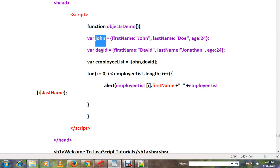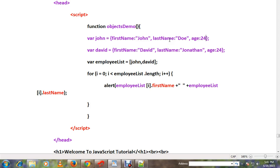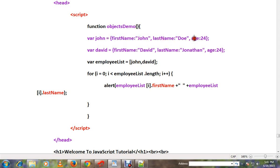Within the curly braces I prepared the properties, so key-value pairs. Here: first name, last name, and age. Then I created these two employee objects and assigned them to an array.